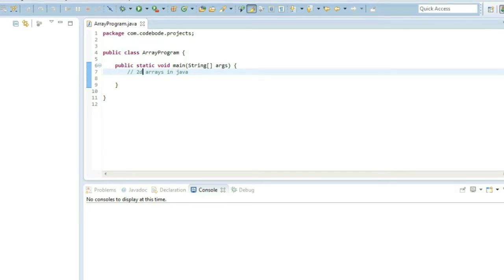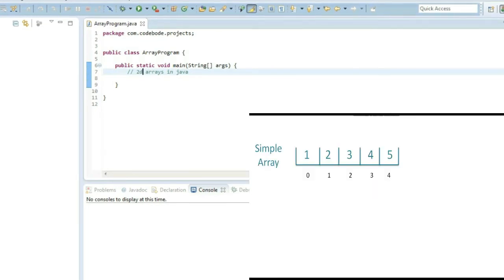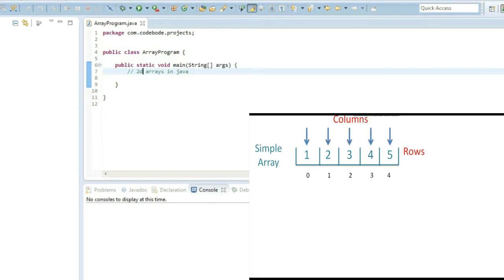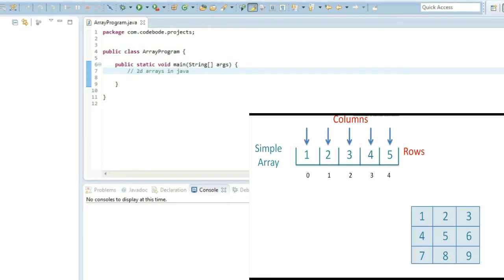So now as you know, this was our simple array that we saw in a lot of examples in our previous videos. This array has 5 elements and it has 1 row and multiple columns. So this is how a simple array looks like and its index starts from 0 up to the size of array minus 1. Now this is okay if you want a single row, but what if you want multiple rows? In that case, we use 2D arrays.